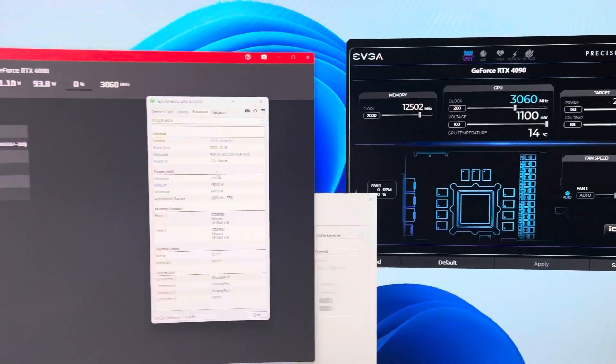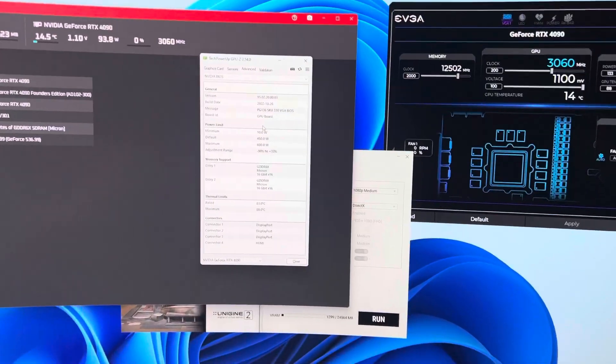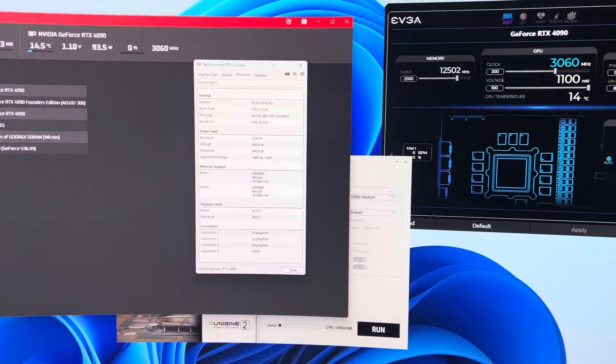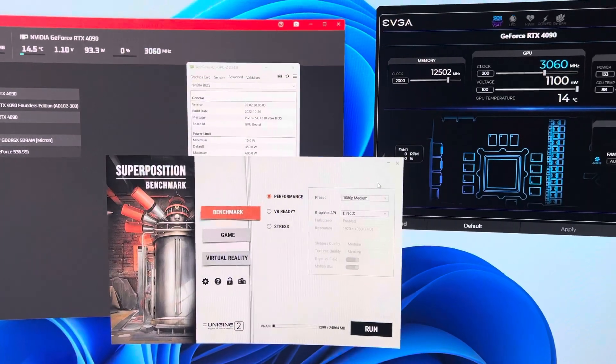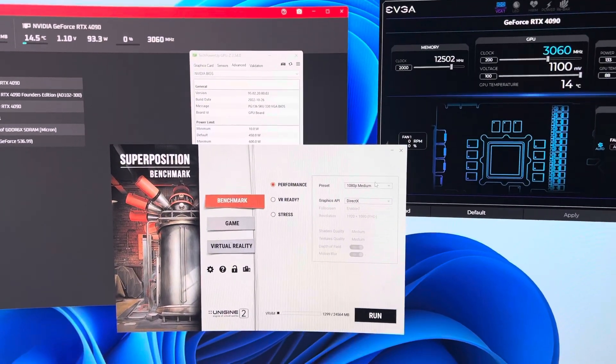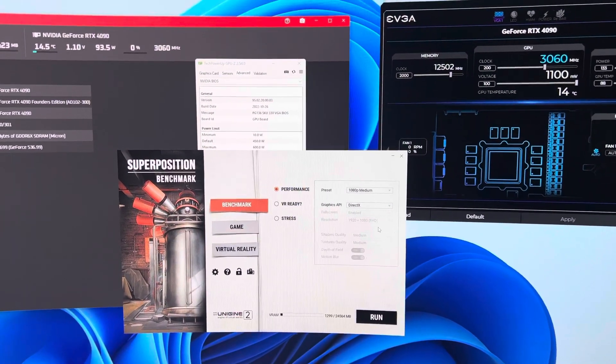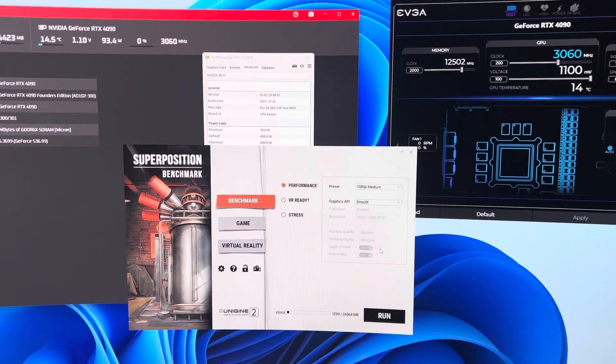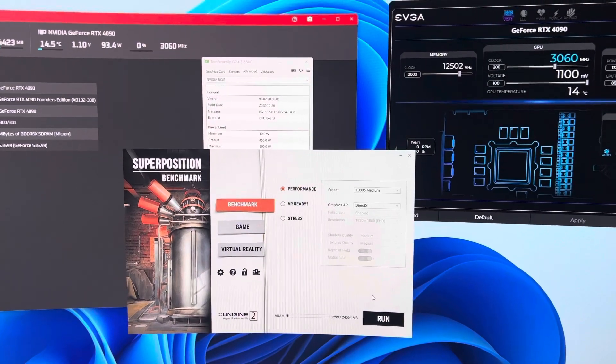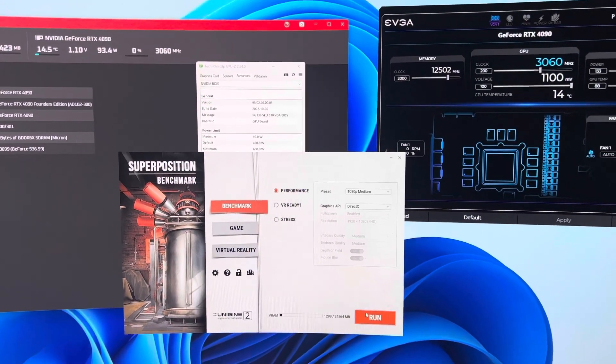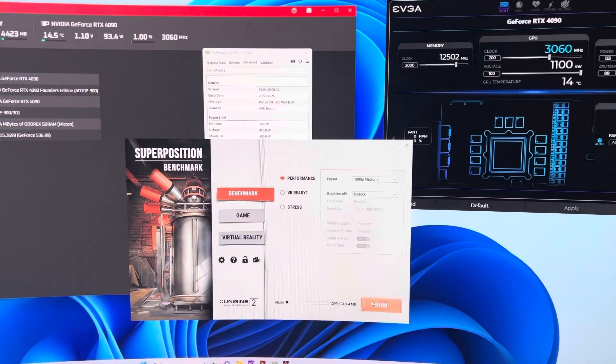So I think it's safe to say I have solved the 1.07 volt problem, along with God knows however many other problems there were related to not being able to flash these BIOSes.